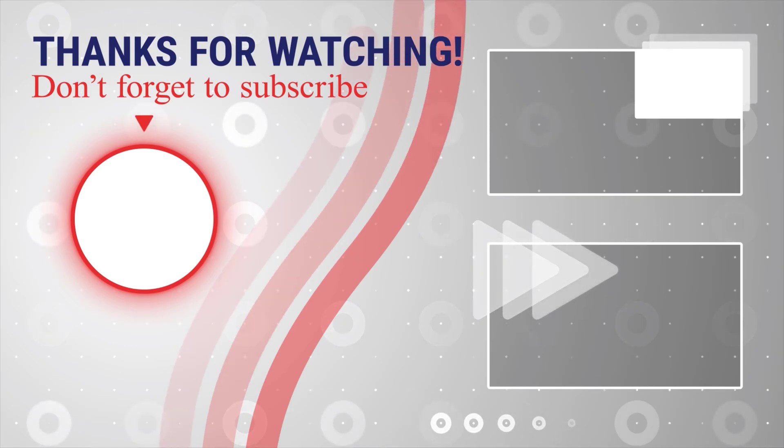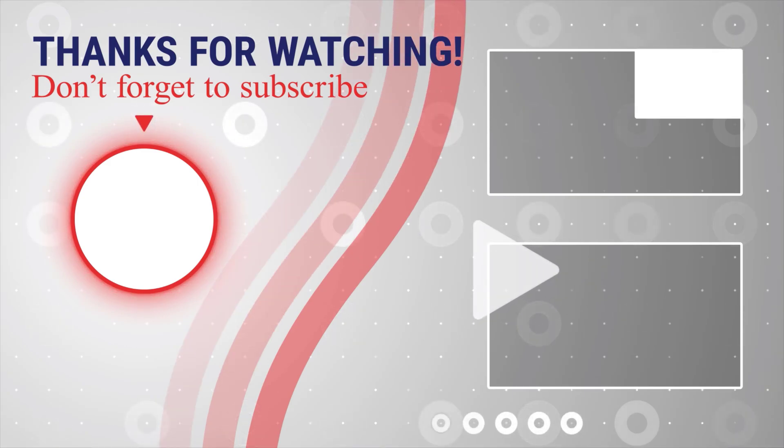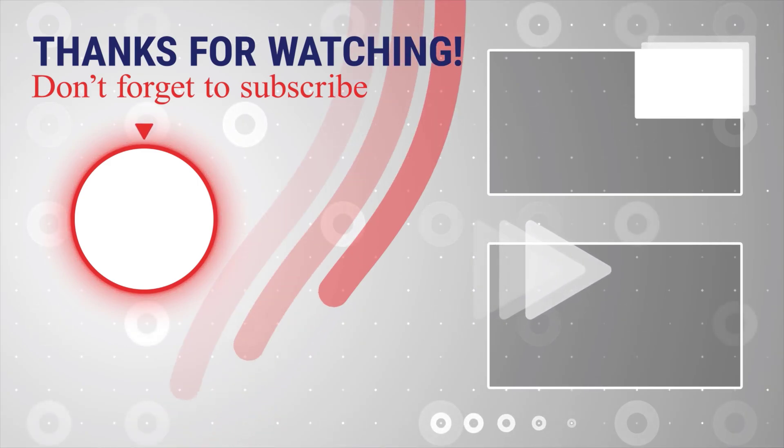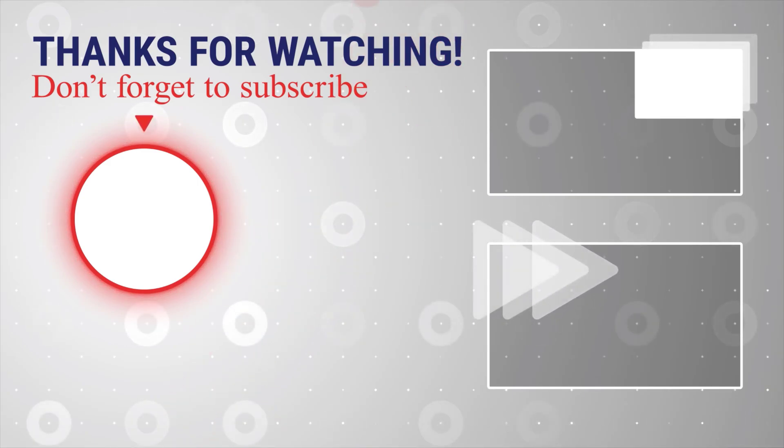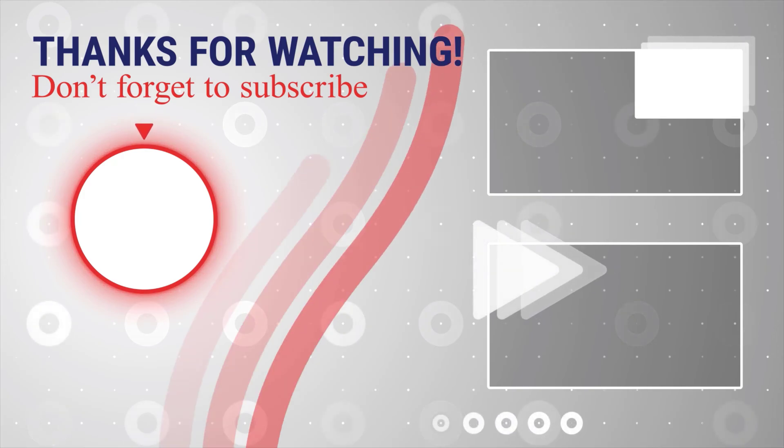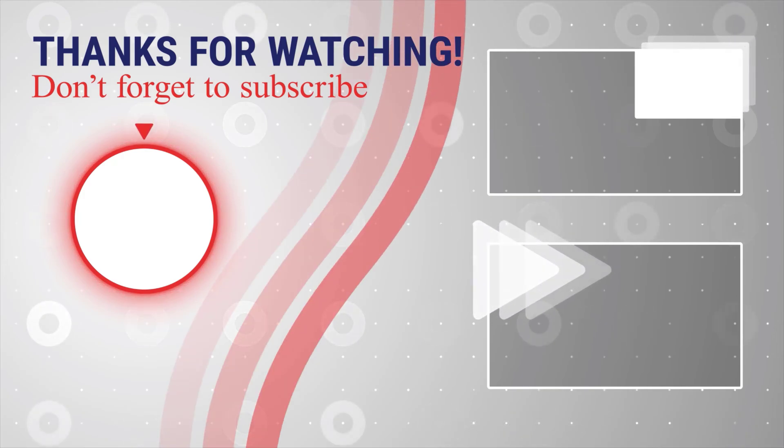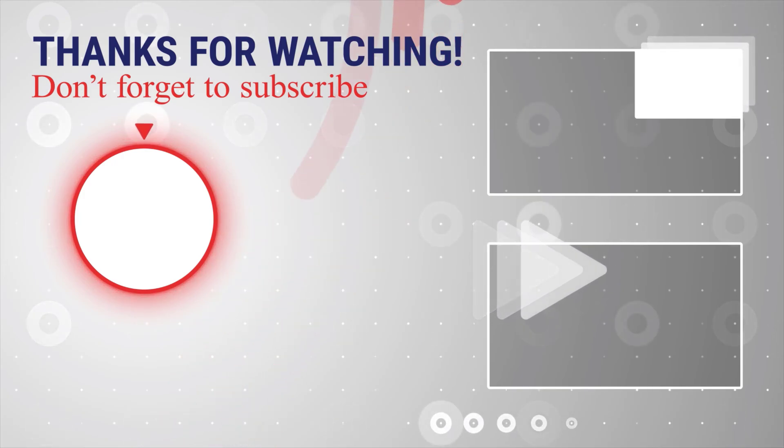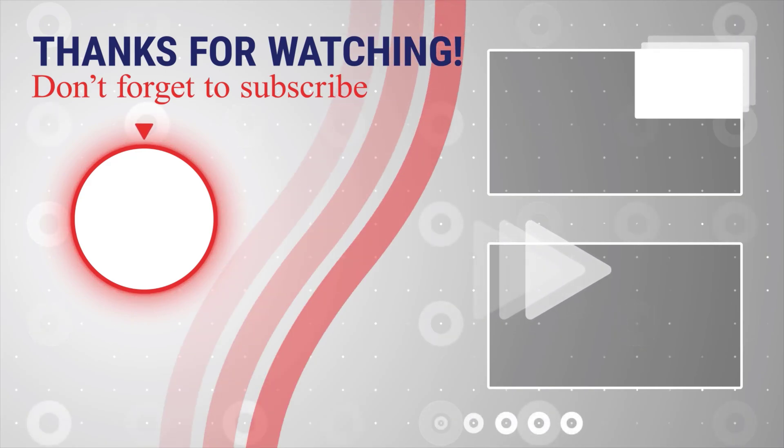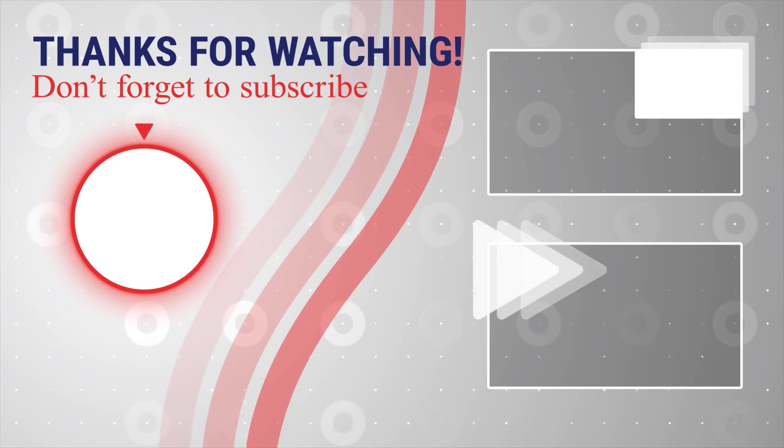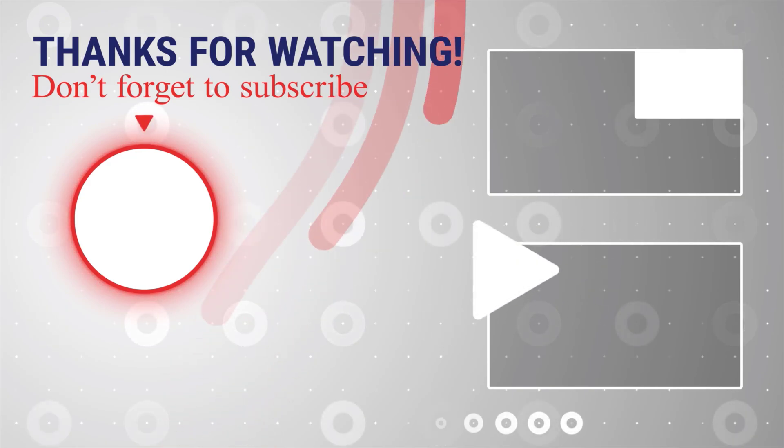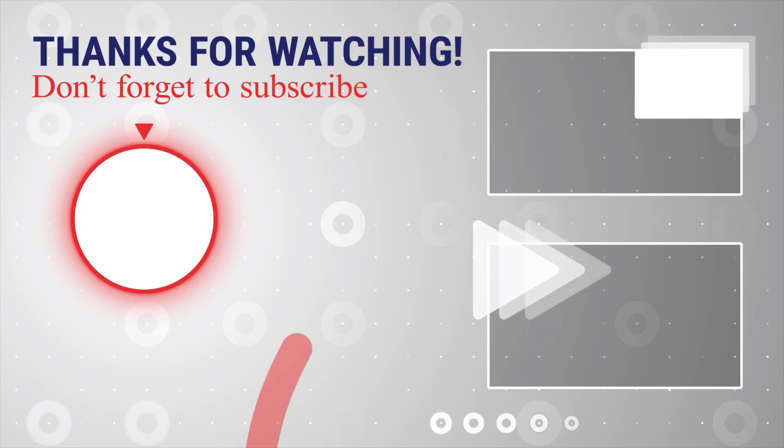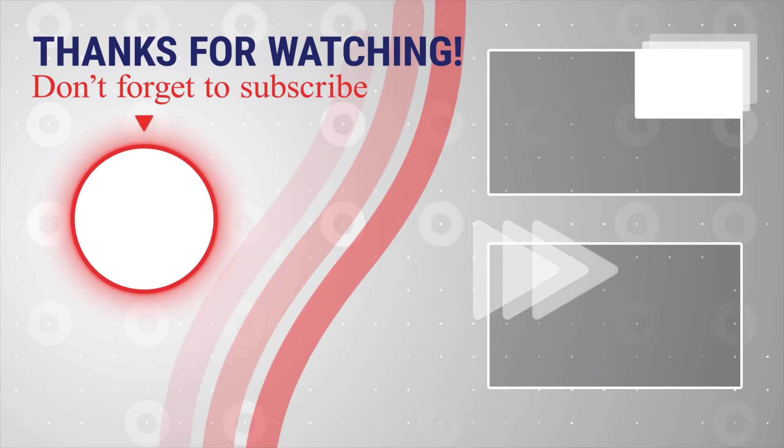You can also watch more videos from the right. Also, if you have any questions, please ask them in the comments area below. Thank you.